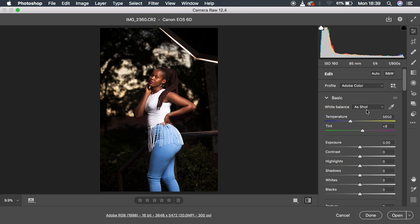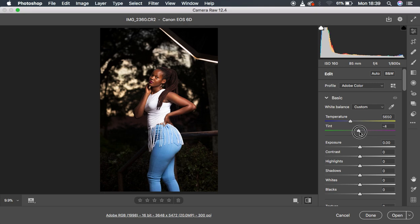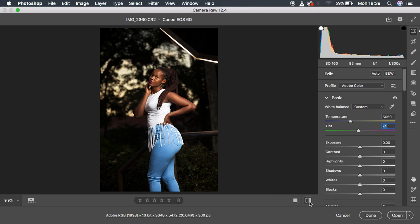The first thing I did is address the magenta cast that Canon cameras typically have. The opposite of magenta is green, so to eliminate magenta you move the tint slider towards the green side. I moved it until the magentas were gone — right here it looks fine. This is the before and after, and now we have those warm skin tones in the image.